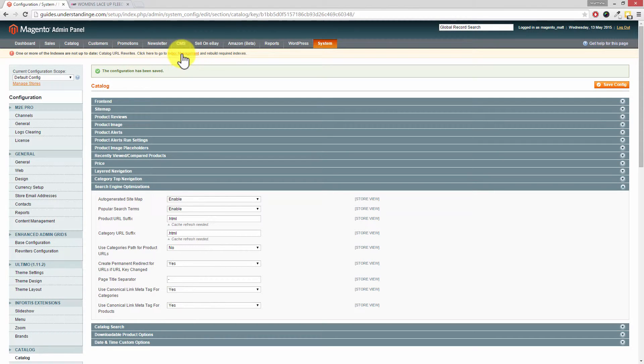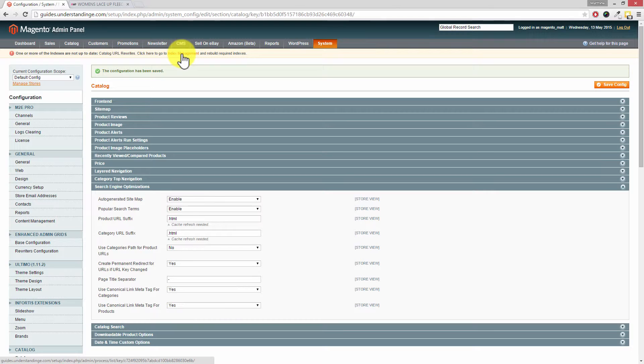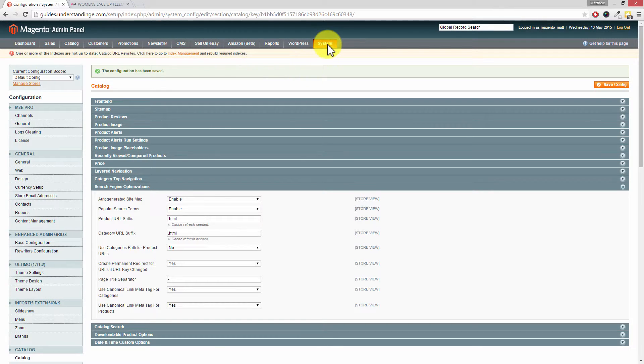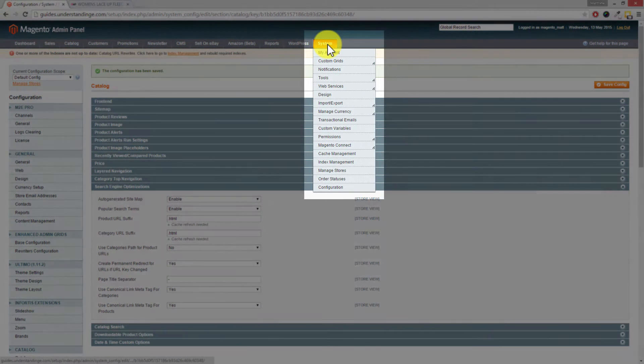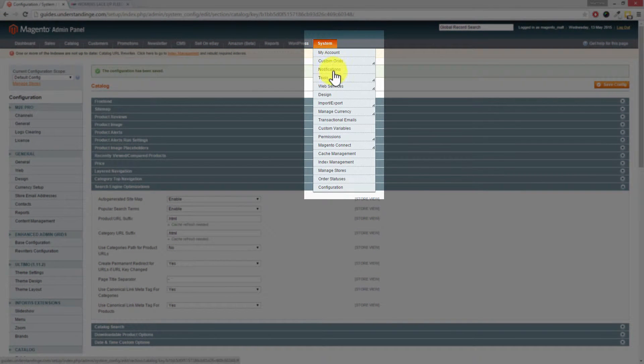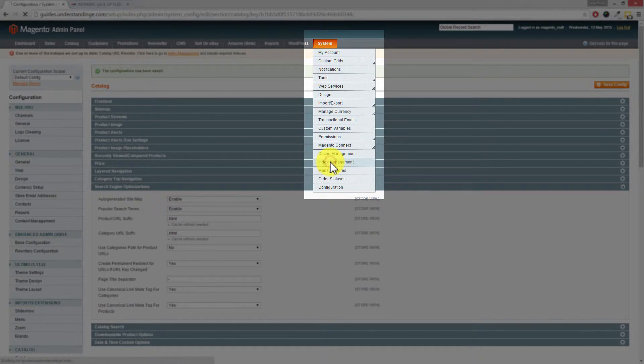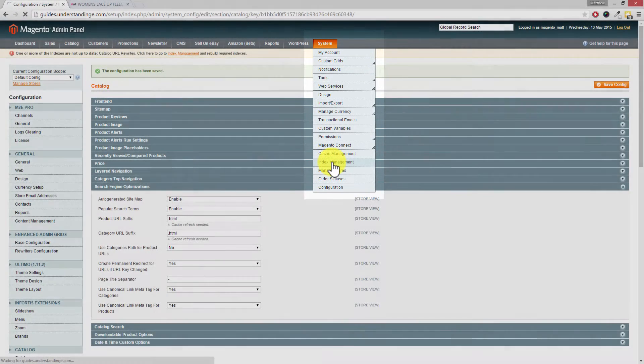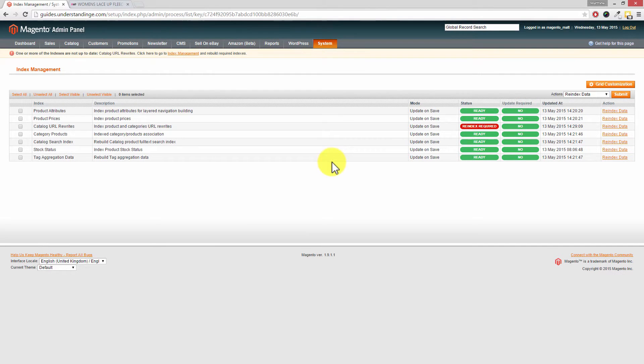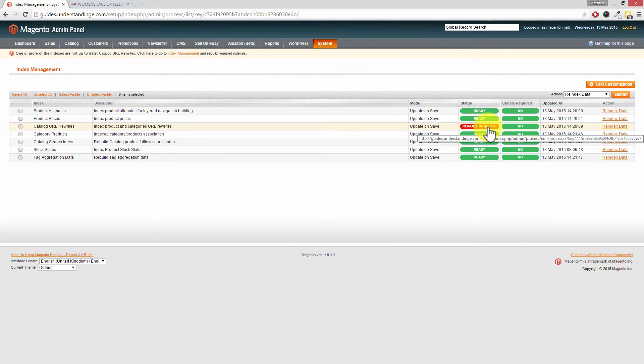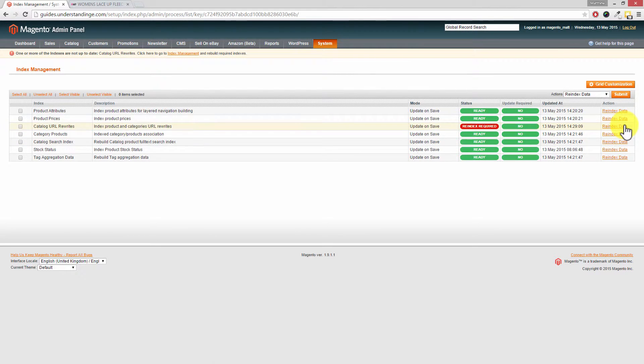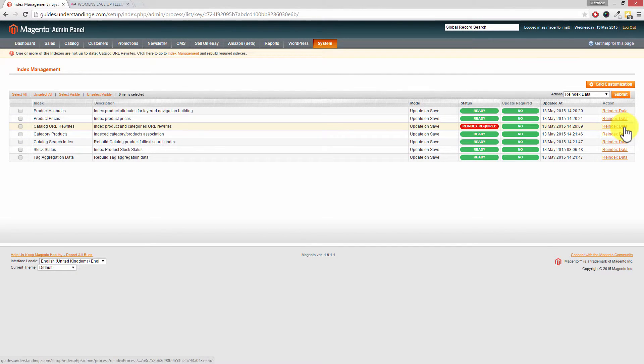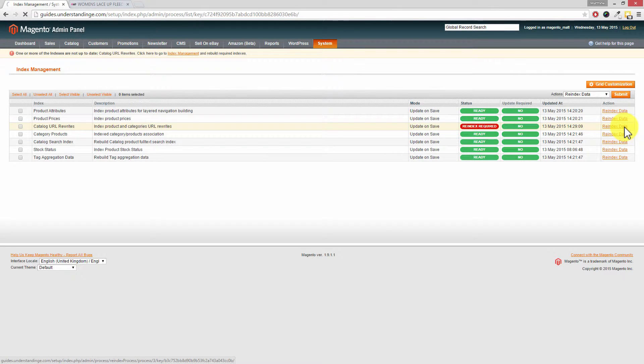So there's two ways you can get into Index Management. You can either click the orange link at the top which says Index Management, or you can get to that from the System and then Index Management option from that menu. And Dave, can you see it says Index Required? It's a big red one. On the right-hand side, go and click on Re-index Data.